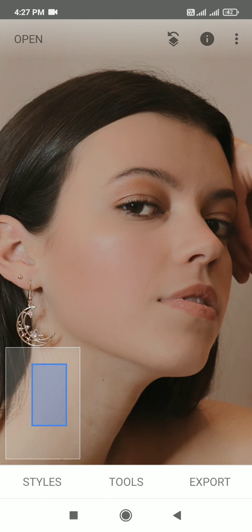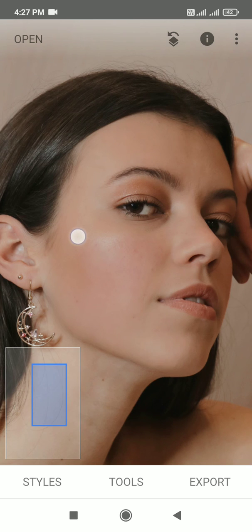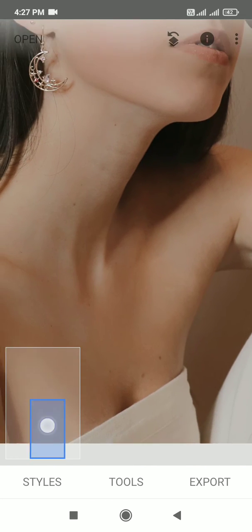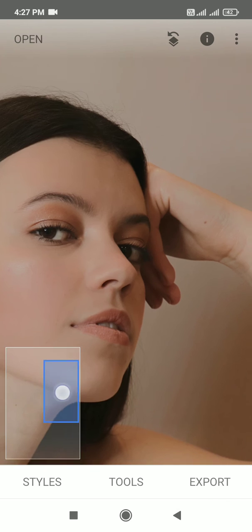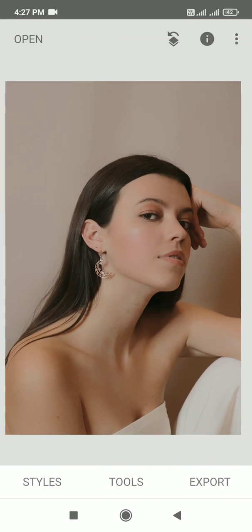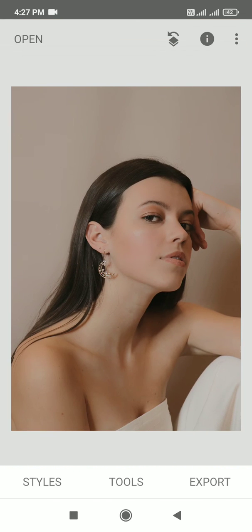The skin is better, it is smoother. So hope you guys enjoyed this tutorial, short tutorial on how to smoothen skin in Snapseed app.